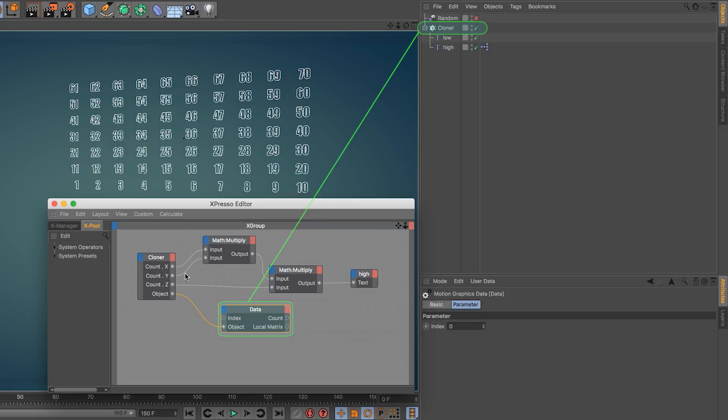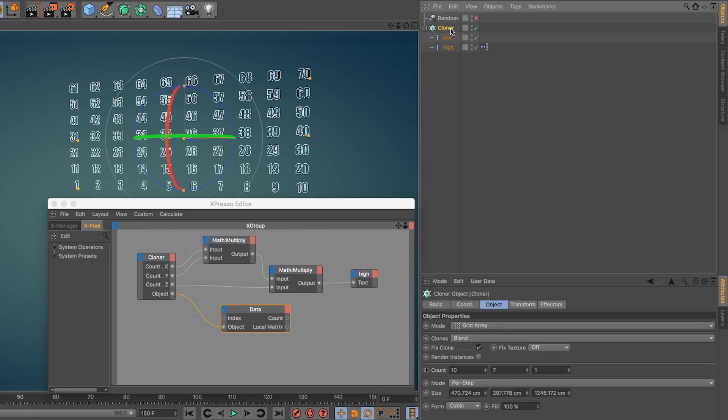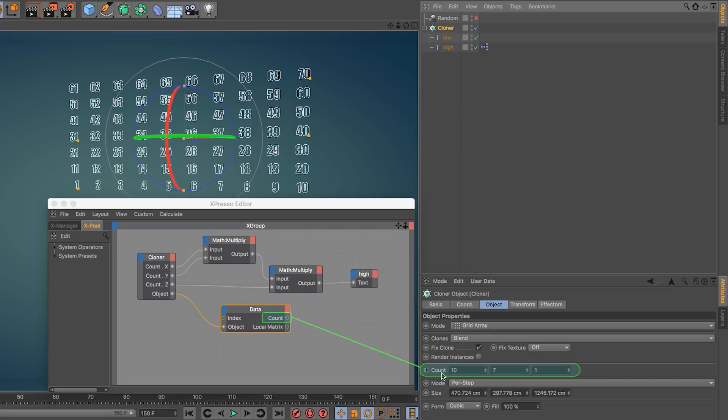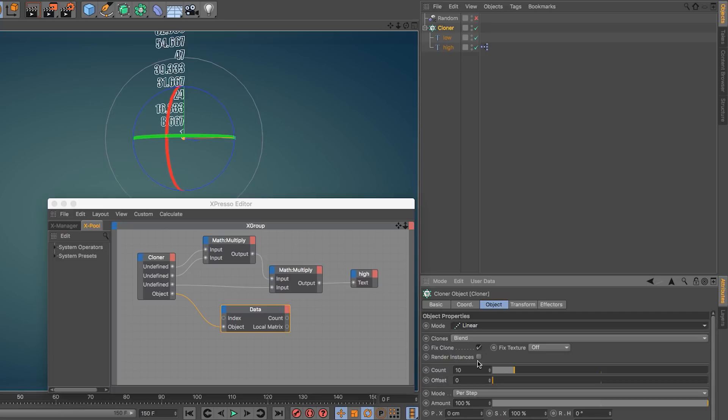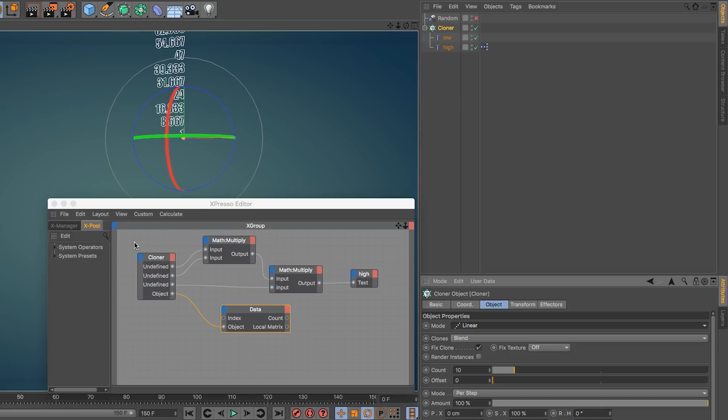You will see that the cloner has the counts. Which count changes depending on the mode we have for the cloner. For example, the count here is three numbers, one for each of the axes. But if I switch this to linear, then the count is a single number. When I switch to a different mode, then the previous outputs don't have any existence - that's why they're called undefined.